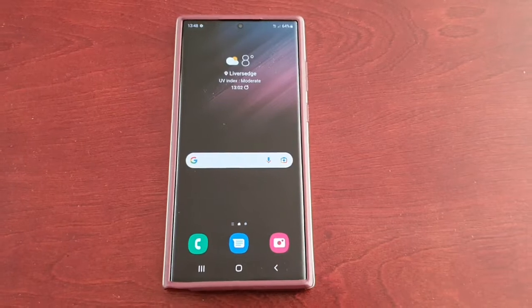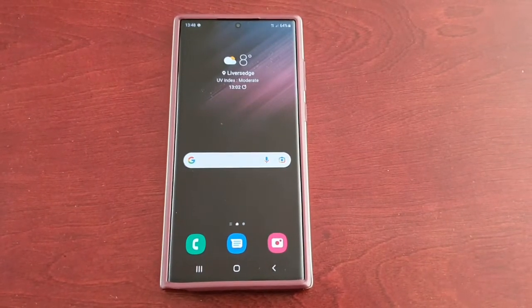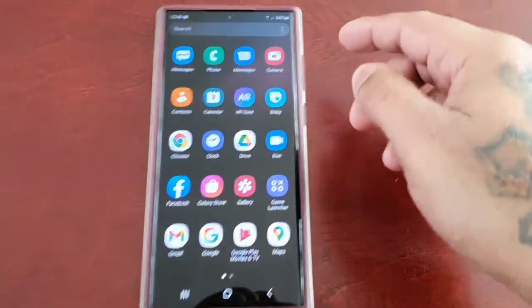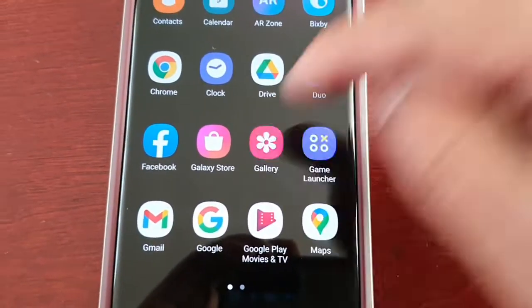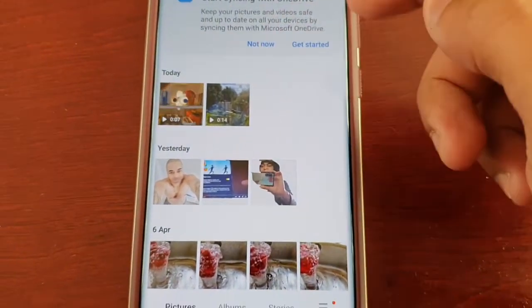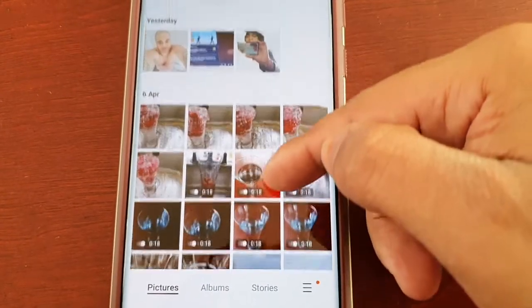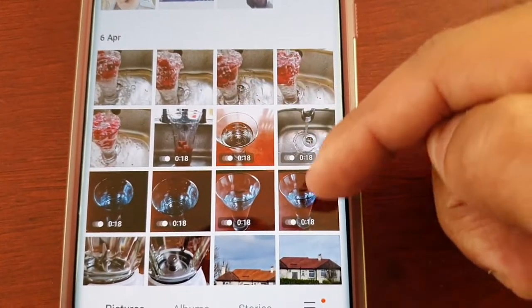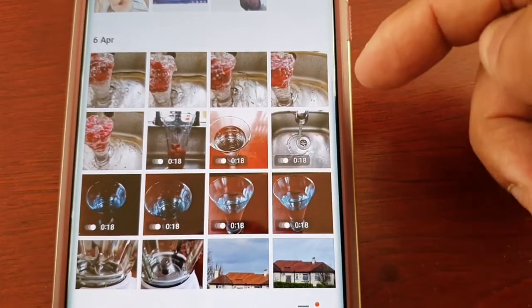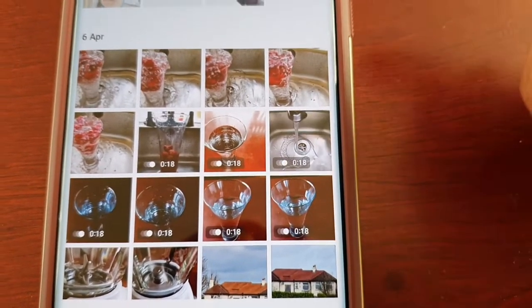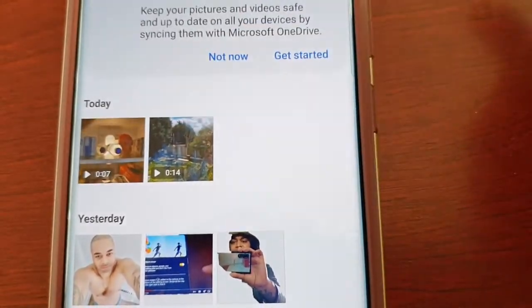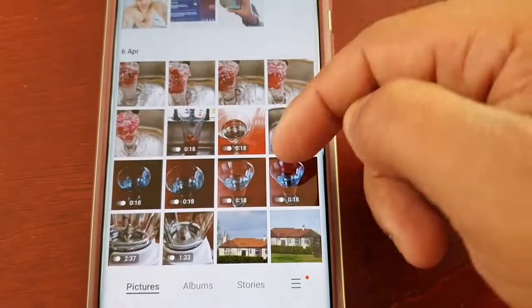I'm going to go into the gallery and show you all my pictures. These are all my pictures that I have on the phone — some are videos as well. As you can see, I've got a few 18-second clips and two more videos up here at the top, and the rest are pictures.